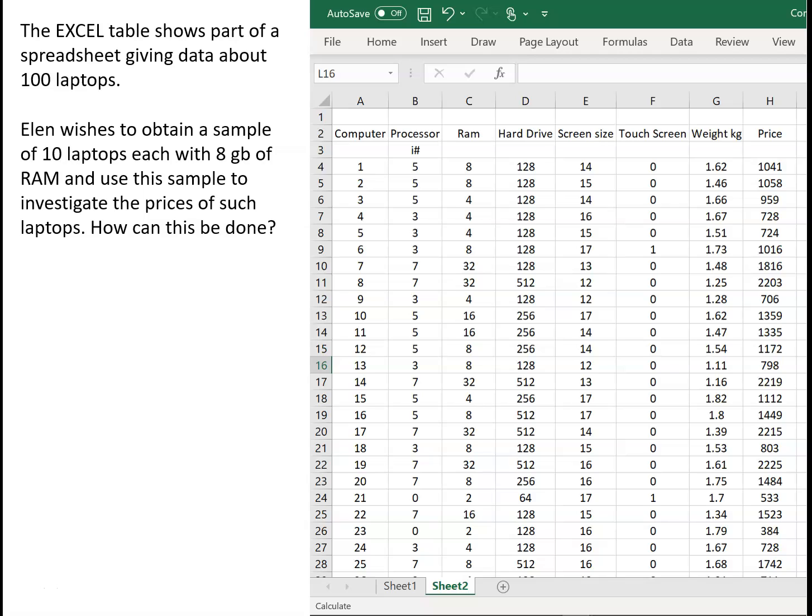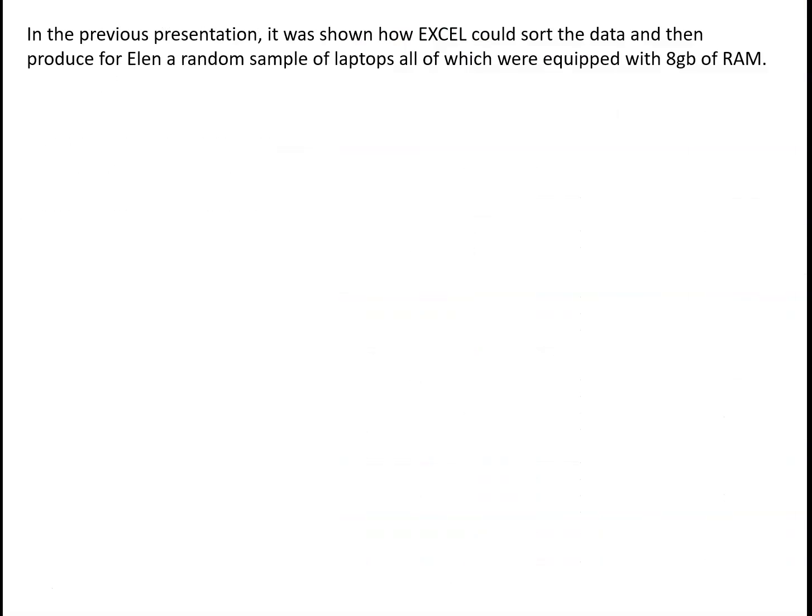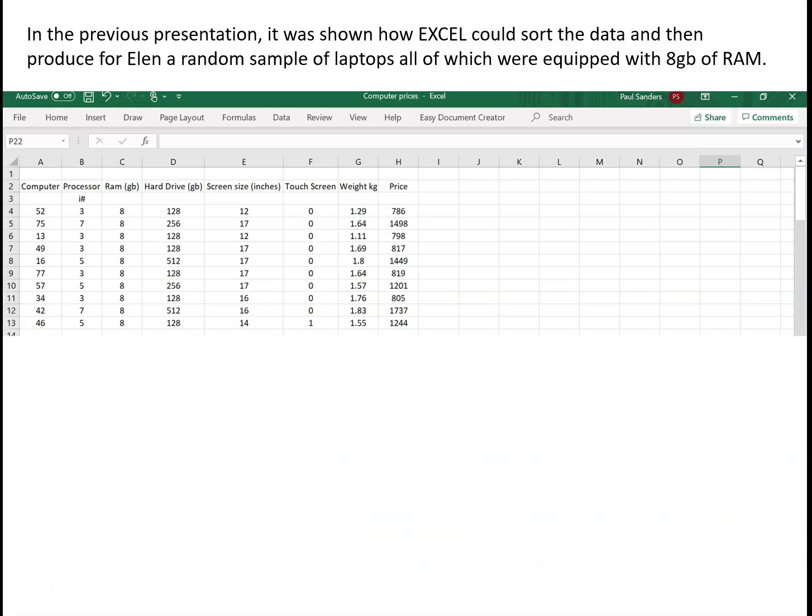And we saw in the previous video that this could be done by process of sorting the data and then taking a random sample from what was left. And by the time we'd done that we ended up with a sample of ten computers from the database which are given on the Excel sheet here.